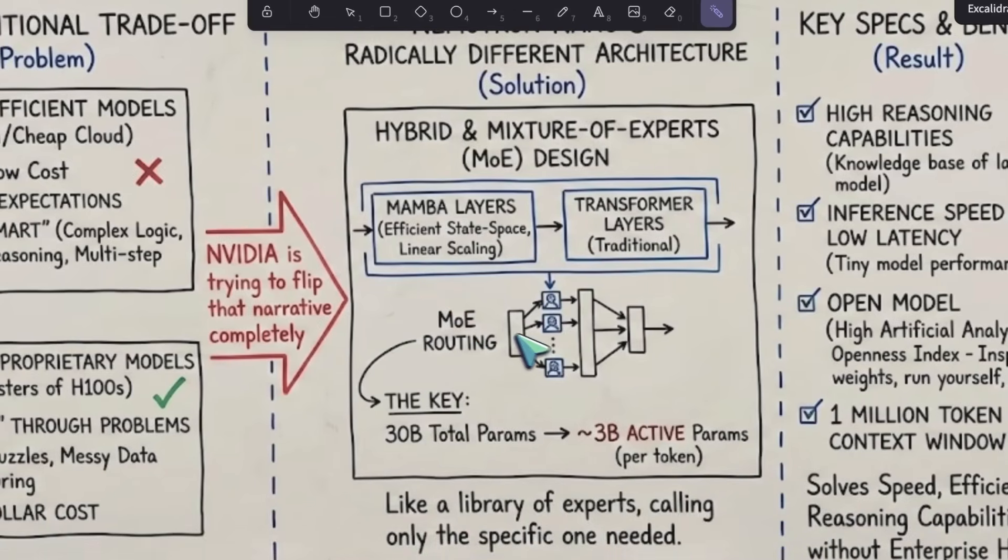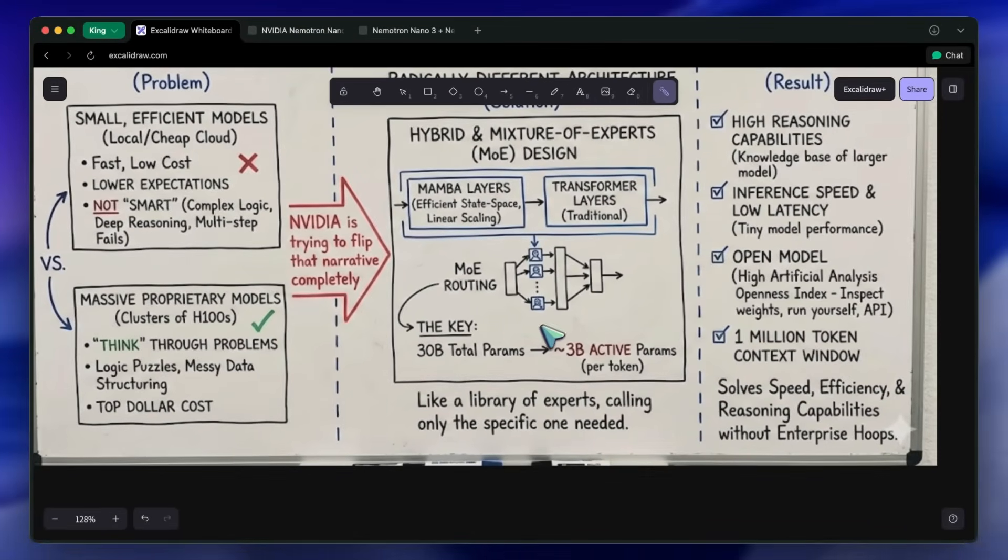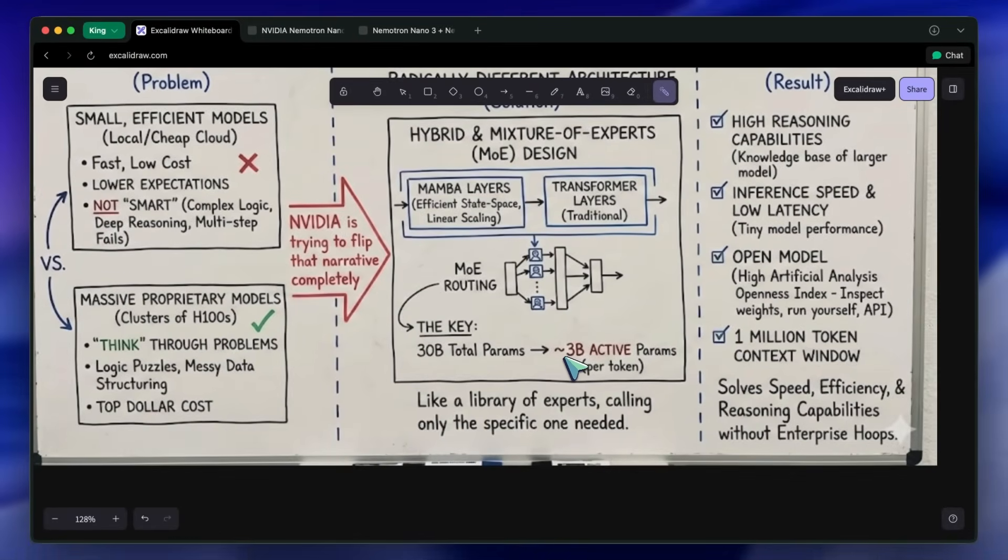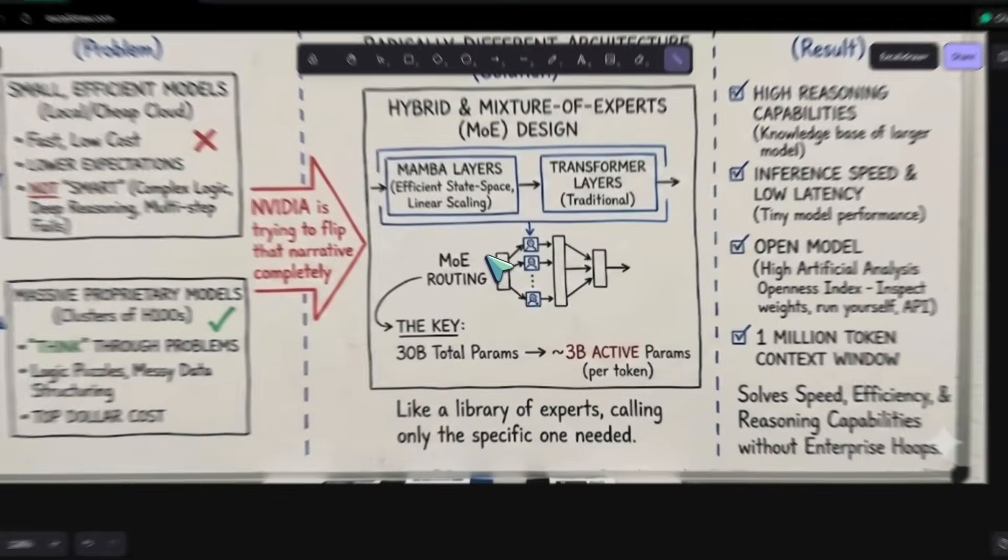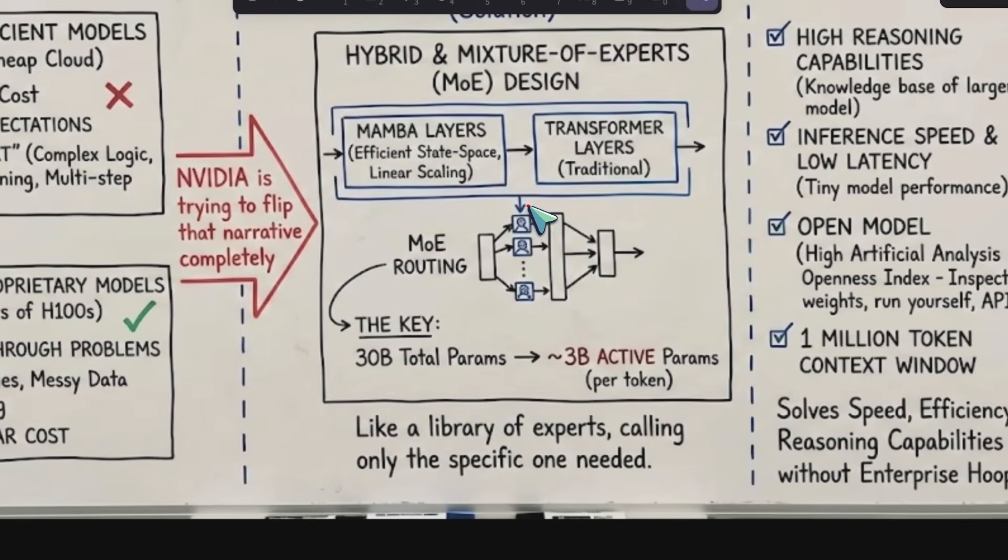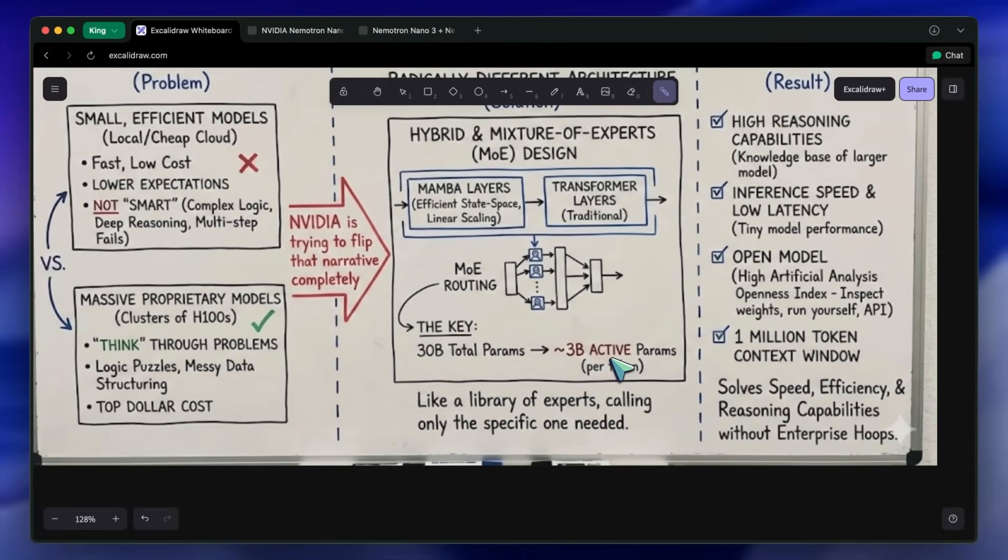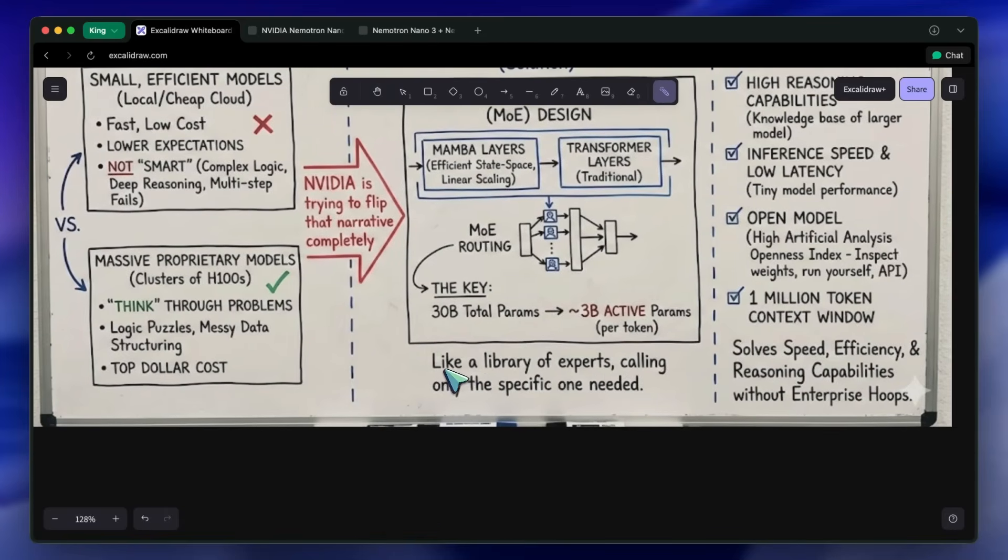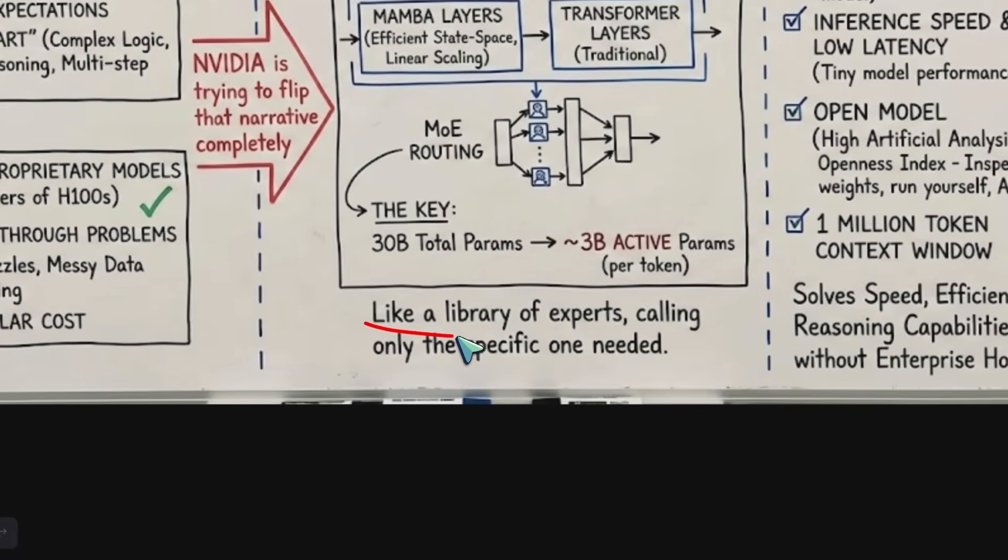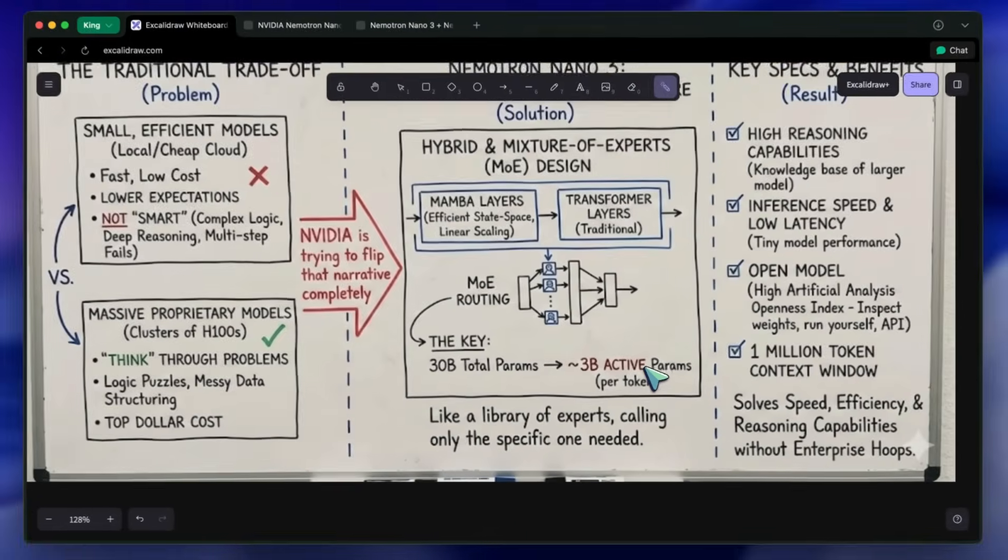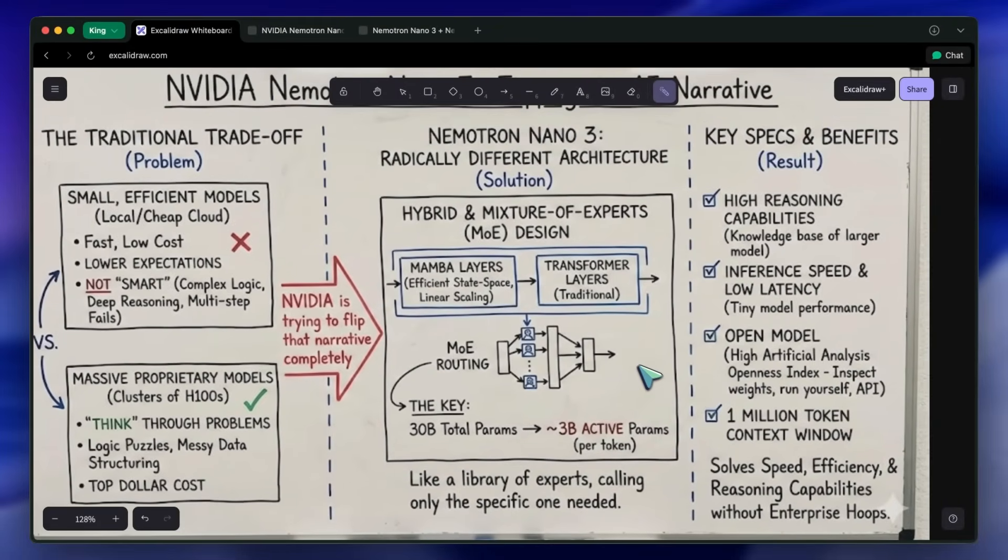Here is where it gets interesting. The model is technically a 30 billion parameter model, which sounds heavy and hard to run. But because of that MOE routing, it only uses about 3 billion active parameters for any given token generation. It's like having a library of experts, but only calling the specific one you need for the specific word you are typing. It also supports a million token context window.